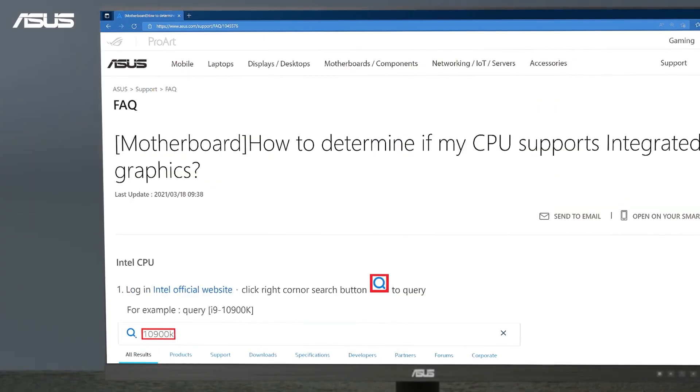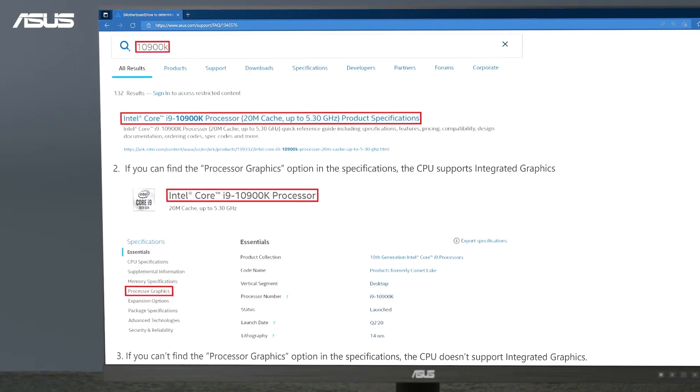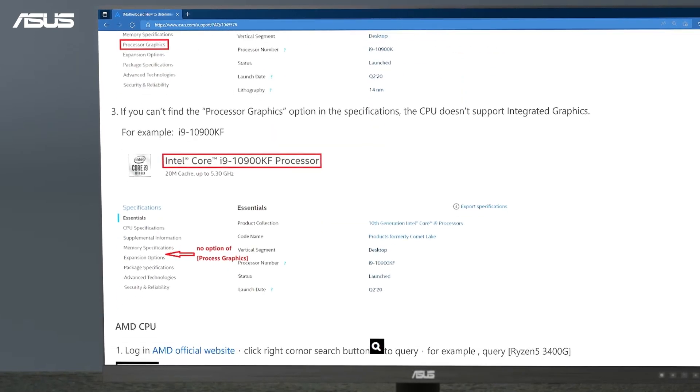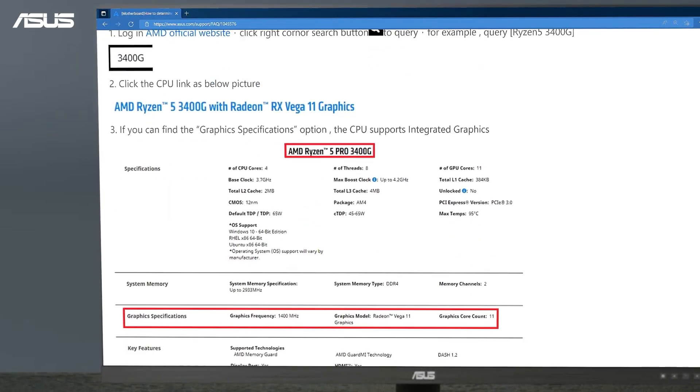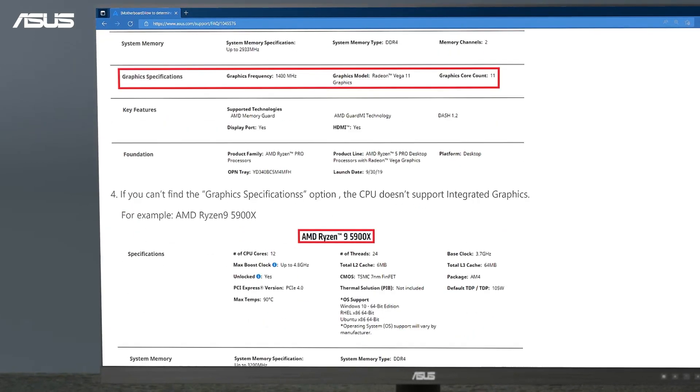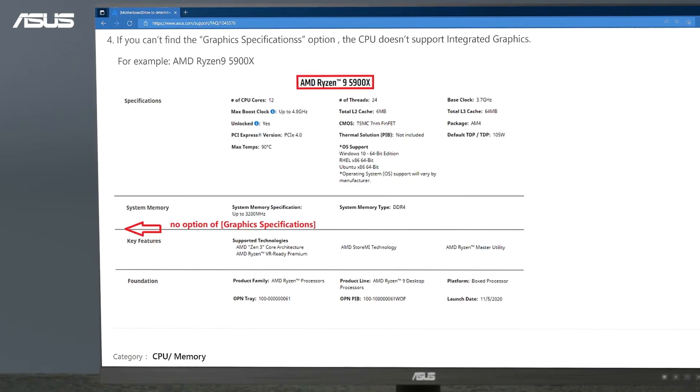If you are with a new motherboard, please check on Intel or AMD website and see if your CPU supports the integrated graphics display.